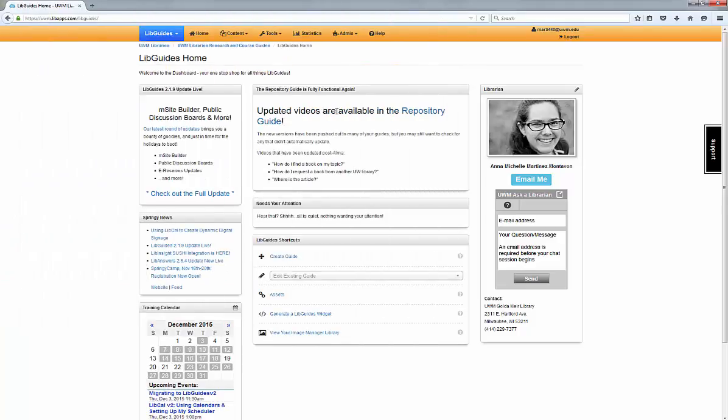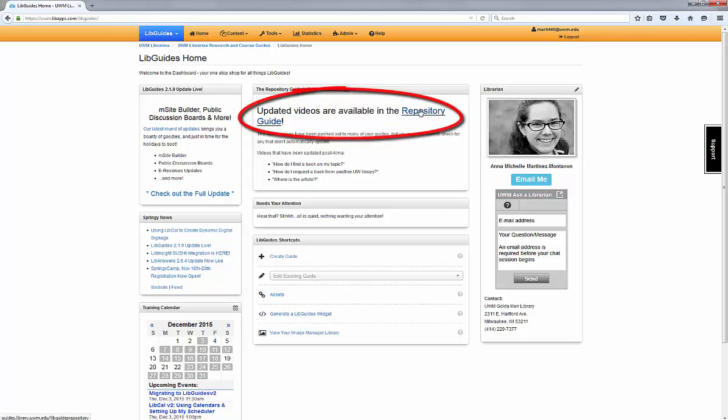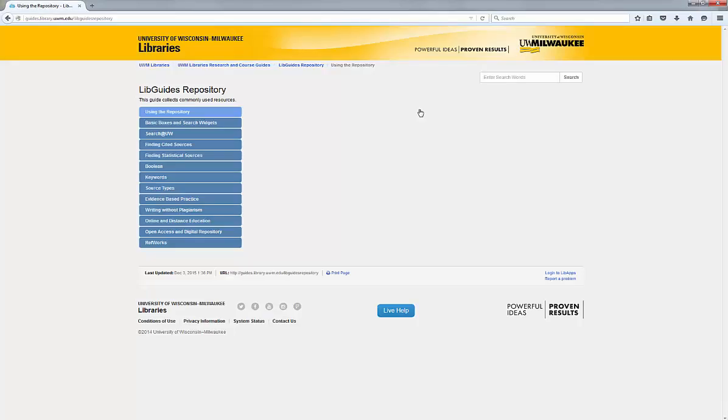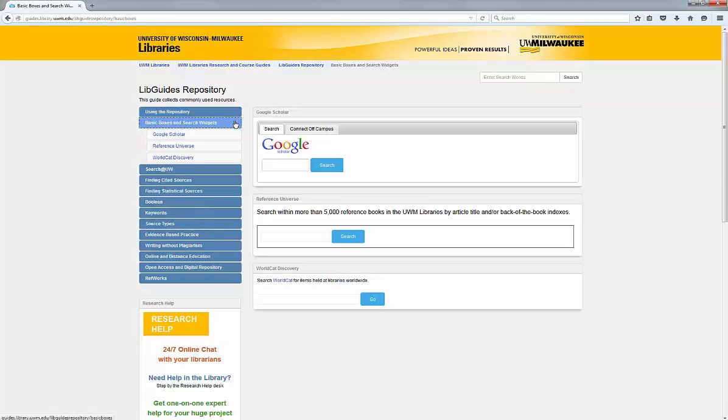If you are looking for something to reuse, check out the Repository Guide. This is where we keep the master copies of elements that are commonly used on UWM Guides.